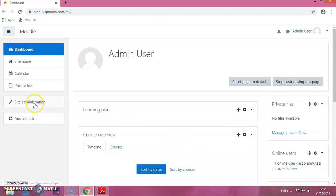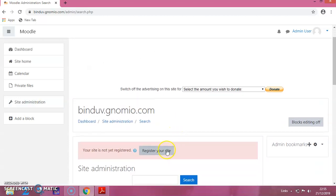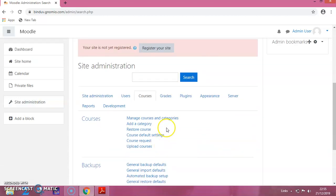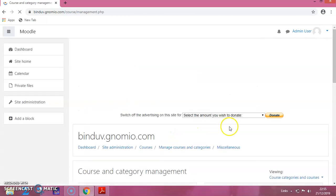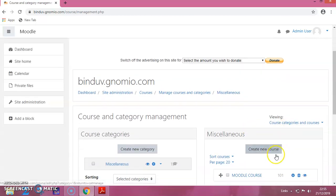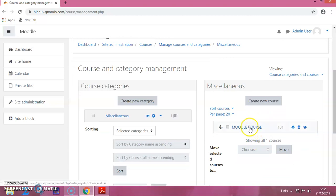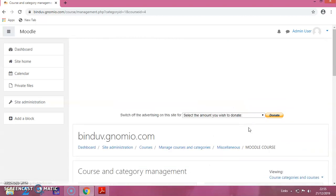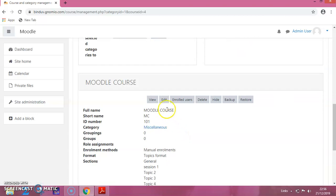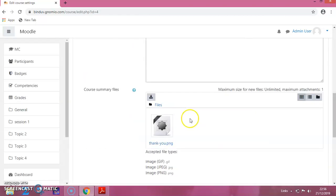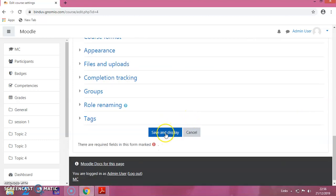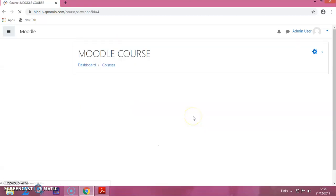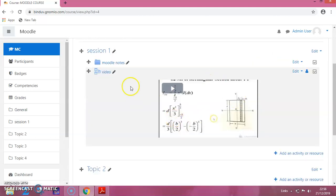The first step is click on the site administration, then click on courses, click on manage courses and categories. This is the course which we have created. Clicking on this mobile course and scrolling down, you can click on edit. We are not doing anything here, so just save and display. You can see the course which we have created.